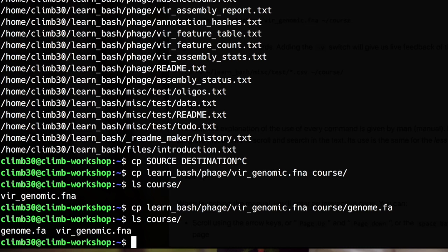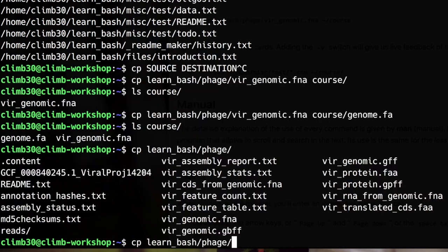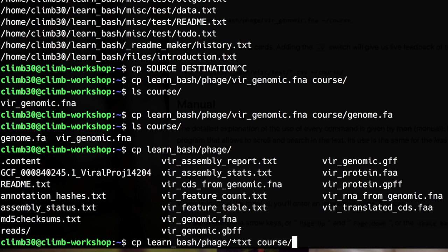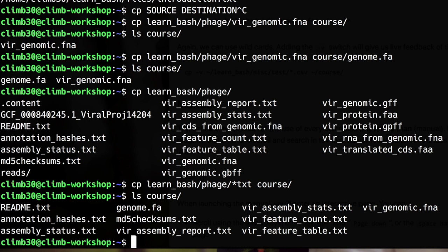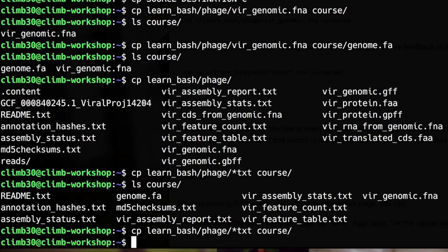Let's make an example. In learn bash phage we have some files ending with txt and I want to copy all of them. Where? In the course directory. I receive no feedback but if I check with course I see that there are also the txt files. Now I try again. As you can see I didn't receive any warning. This means that if you copy a file to a position where a file with the same name was already existing you will overwrite it and unless you change the permissions of the file by default you will not get any prompt or any warning.